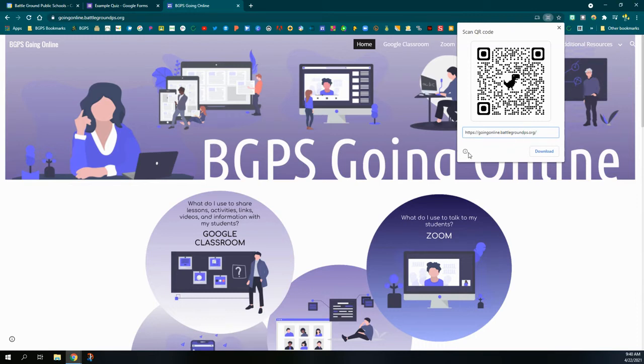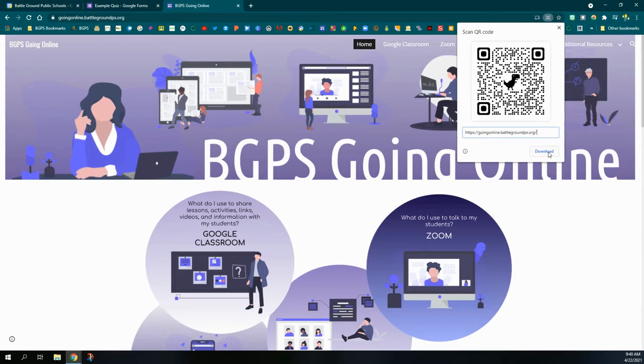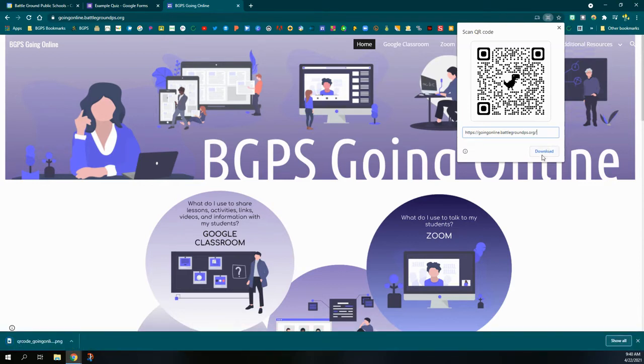In the lower left it'll give you some information on how to scan that QR code. Most phones you can just use your camera. And then there's the download button. It will download the image file for that QR code.